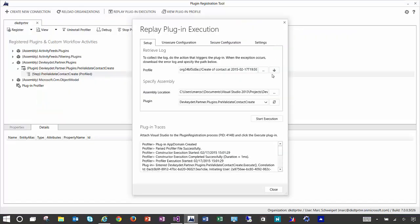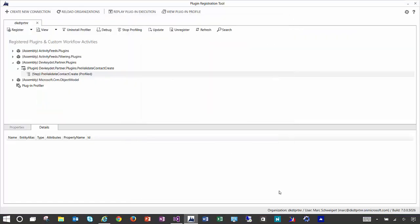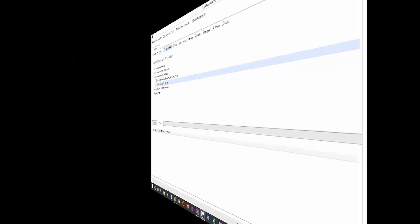So we'll continue that out. We can close this. And of course you'll always want to stop profiling. And then if you don't need it any longer, you can also uninstall the profiler.